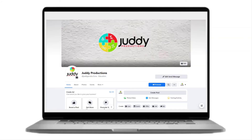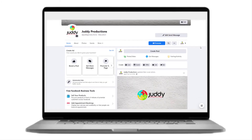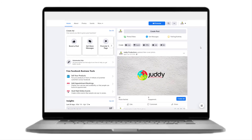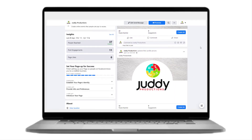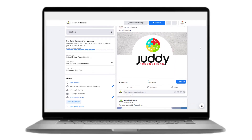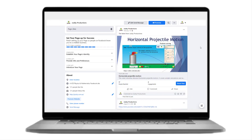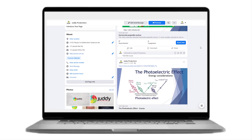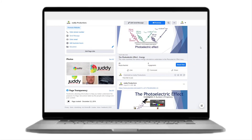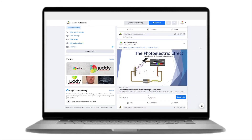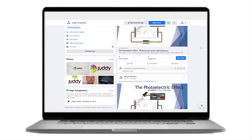Finally, Juddy Productions has its own Facebook page. It contains content such as recent posts and feedback from the Juddy Productions community. If you'd like to be included in the community, updated with recent posts, and contribute to conversation, why not consider being part of the Juddy Productions Facebook page.